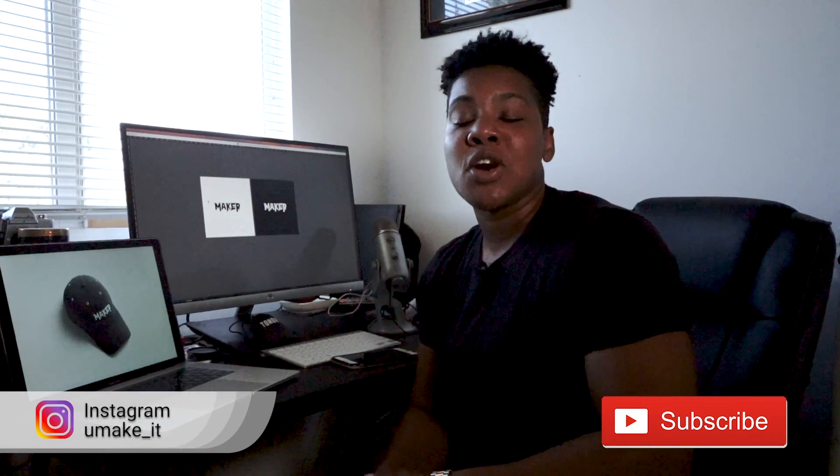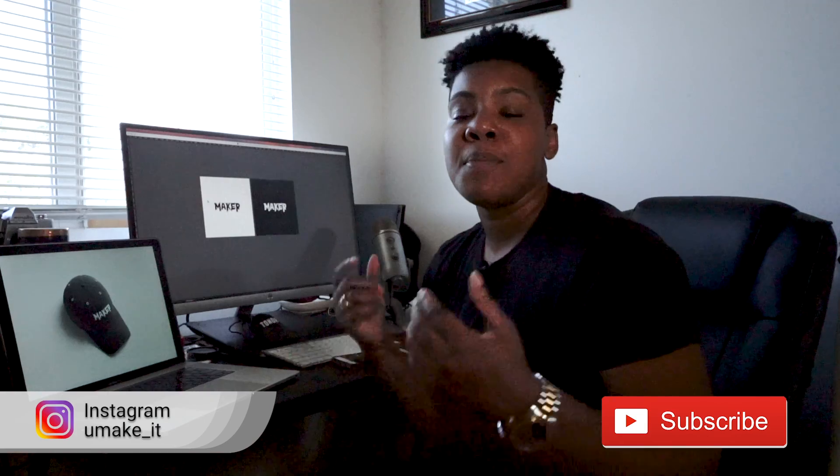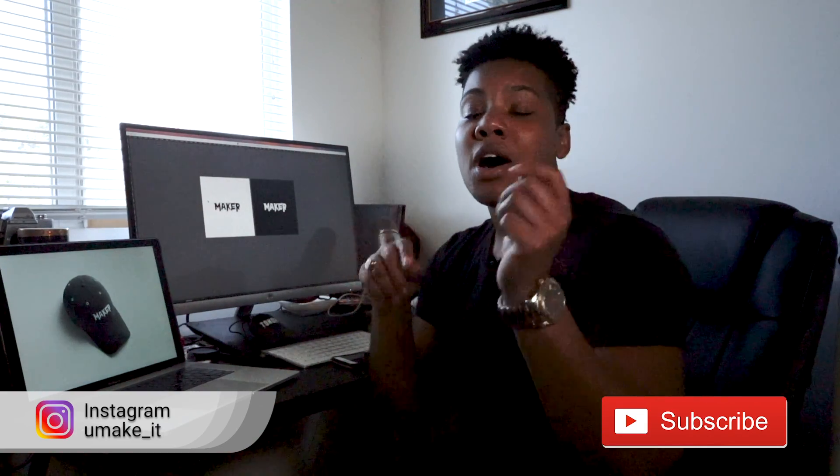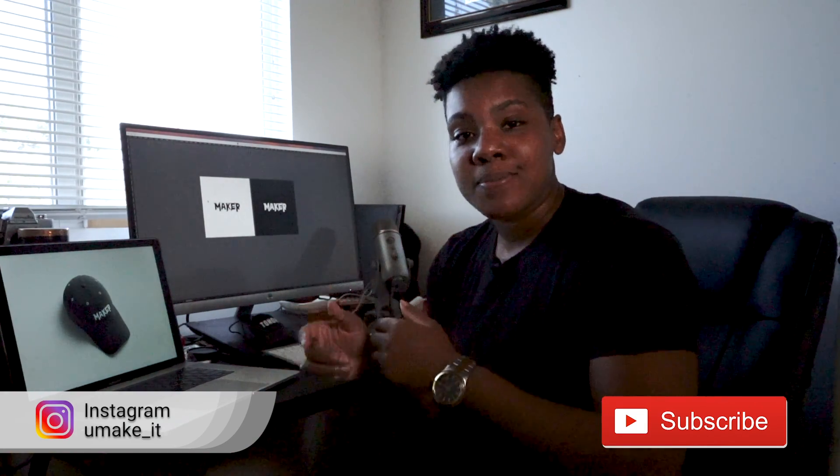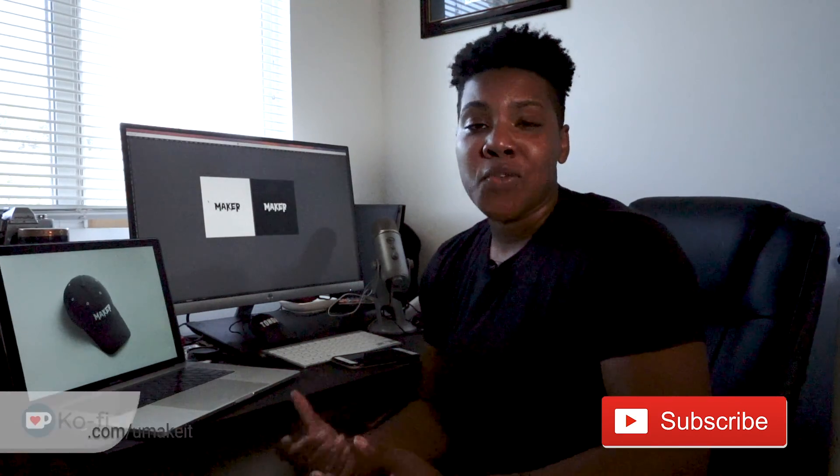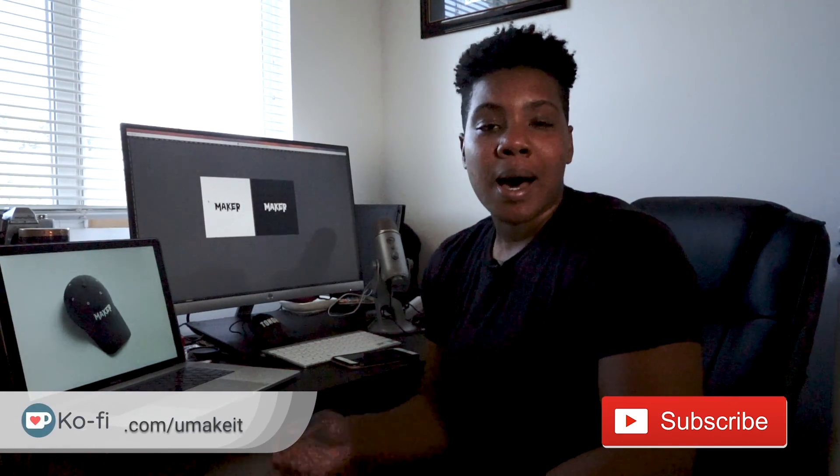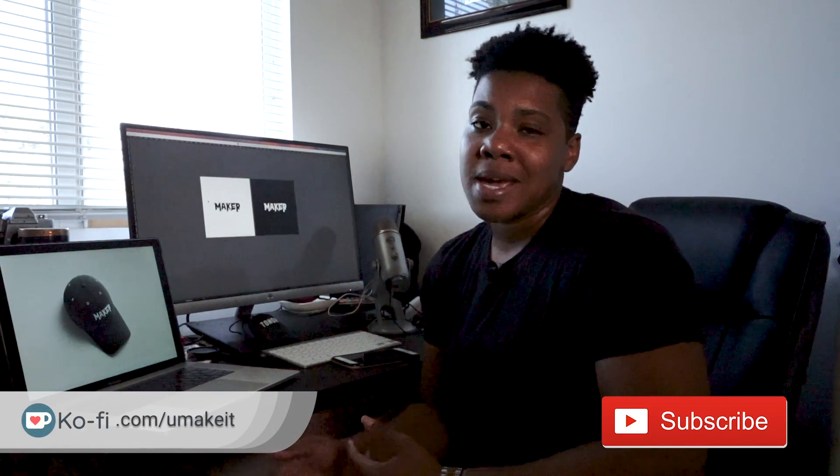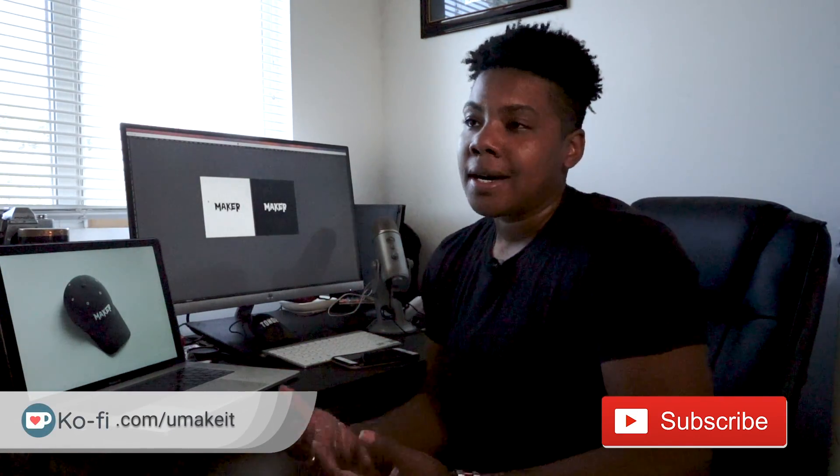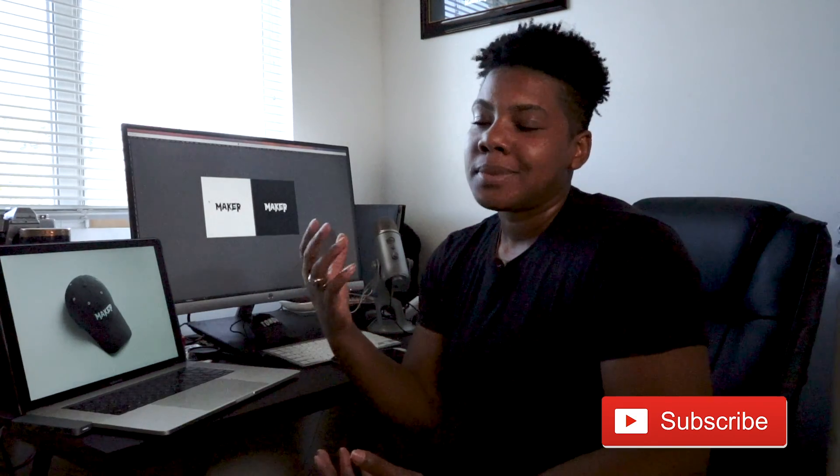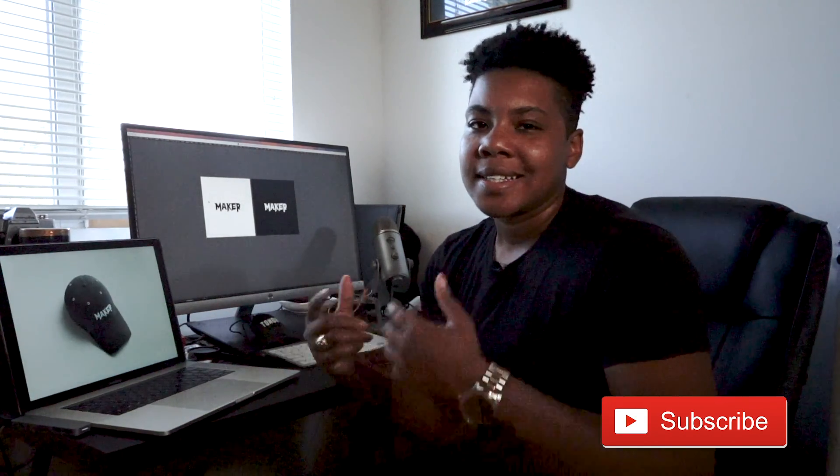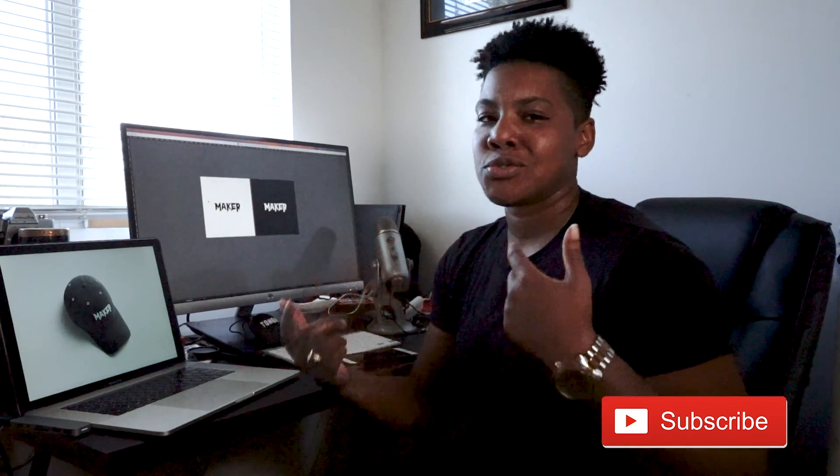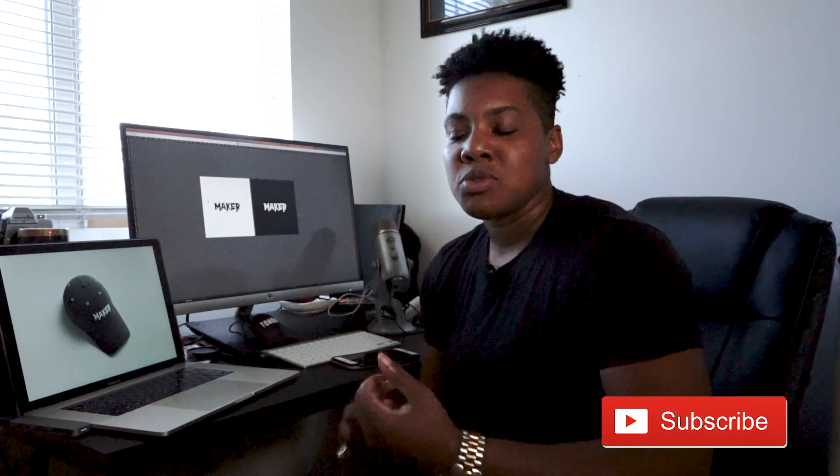Subscribe to the channel. Follow me on Instagram at you make underscore it. And support me at ko-fi.com backslash you make it. Coffee gets all the creative juices running. So you can support me with a little donation for my coffee funds. Have a great day and see you next Monday.